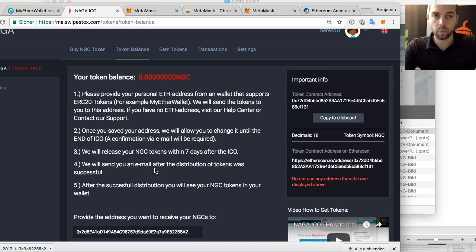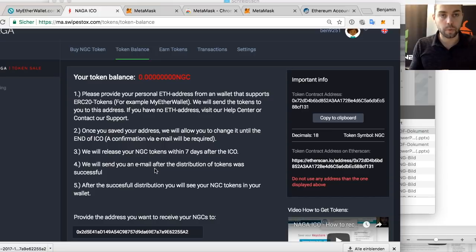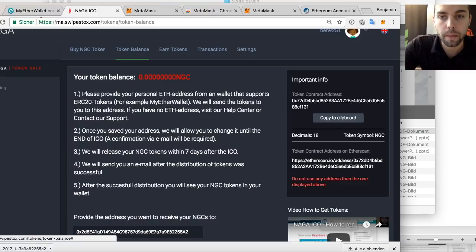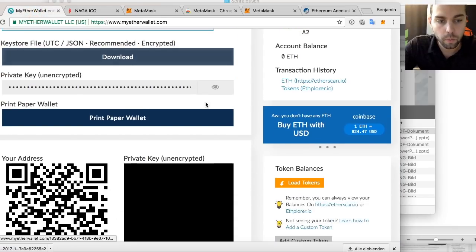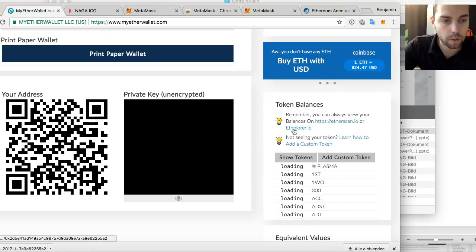You'll get an email once the distribution is completed. Now let's assume you've received your tokens — we sent you an email and you want to see how many tokens arrived at your wallet. It should be exactly the amount you bought. In MyEtherWallet, what you can do is load the tokens or add a custom token.